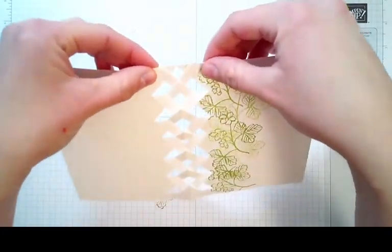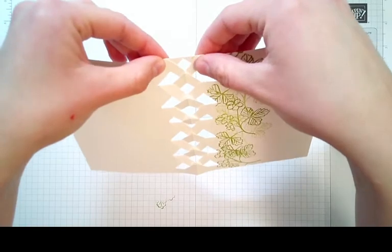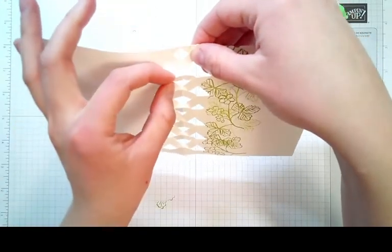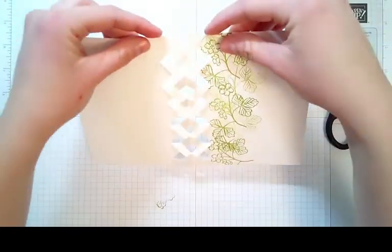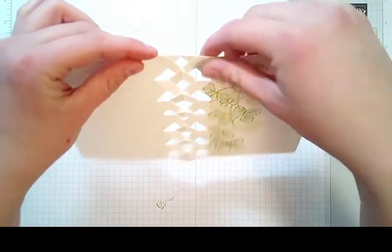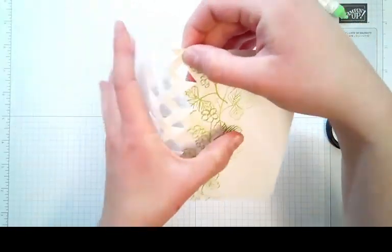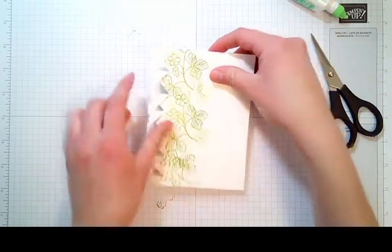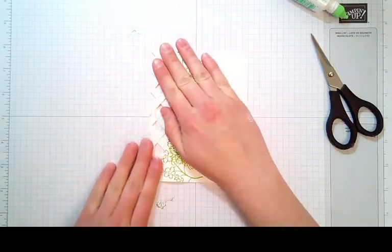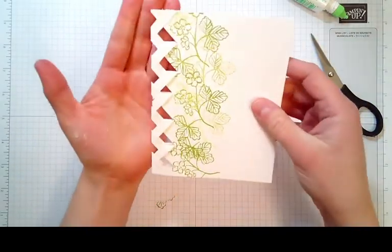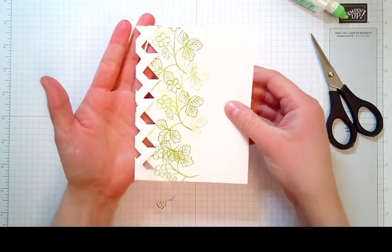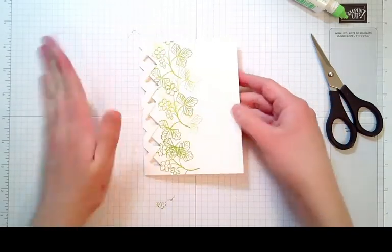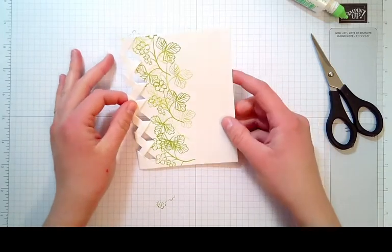Slip it under this point here and line it up with the edge of the card. Once that sticks, you can carefully fold your card. And voila, there's your beautiful lattice look here. Set this aside and we're going to work on the front part of our card.